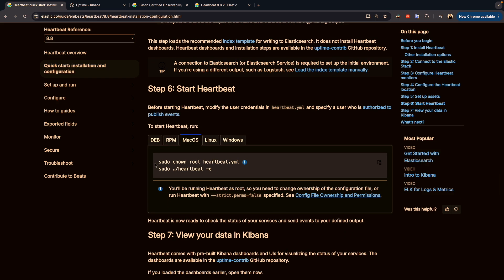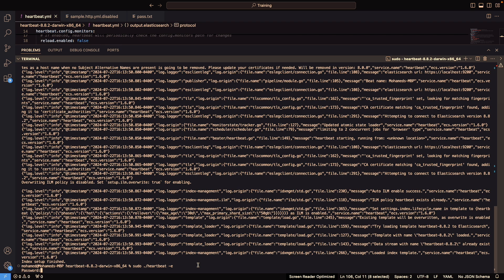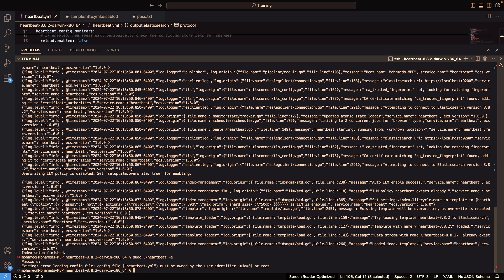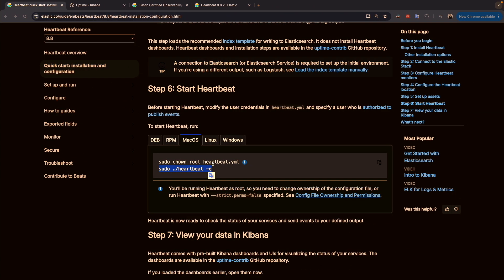Before starting Heartbeat, you need to change the owner of the file to root. Right after that, you start Heartbeat. In my case I skipped the ownership change step since my current user is sufficient and I don't need to change the owner to root.